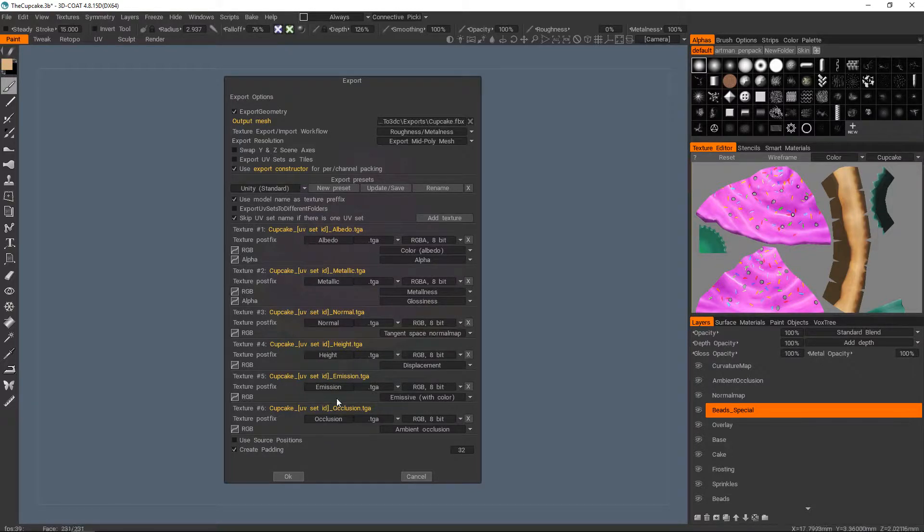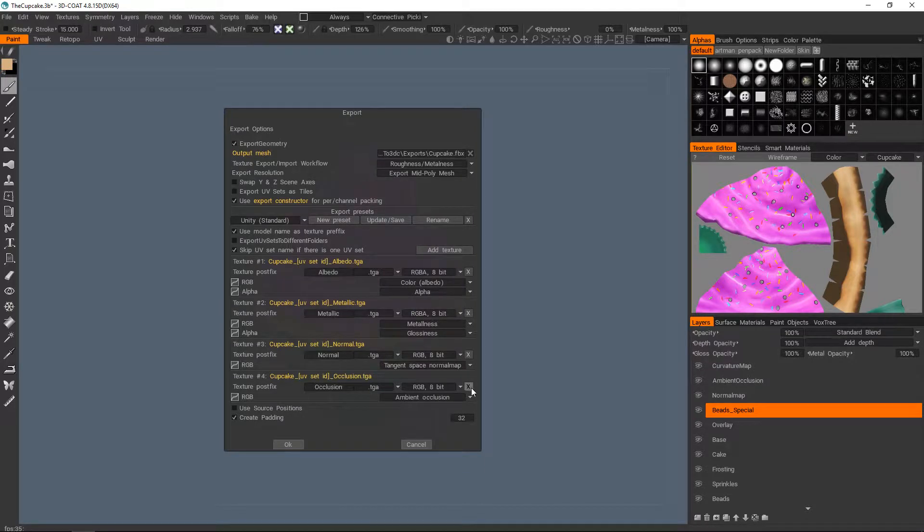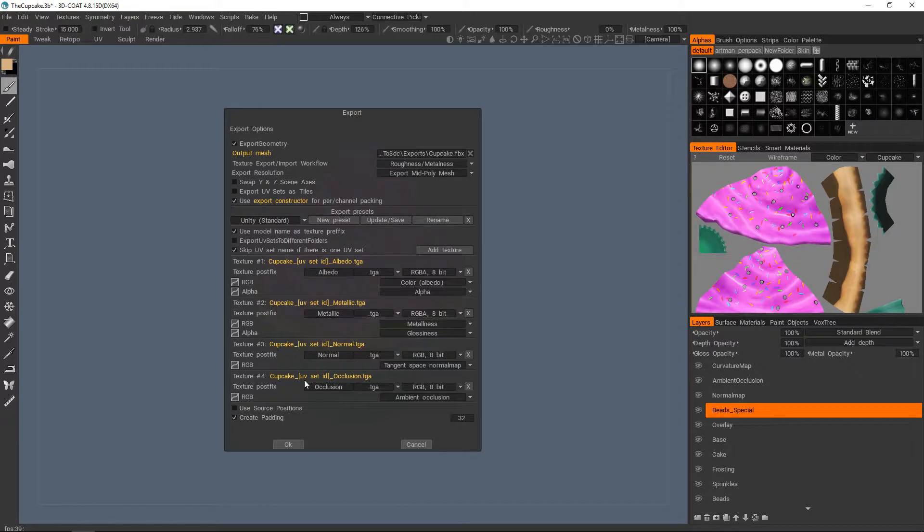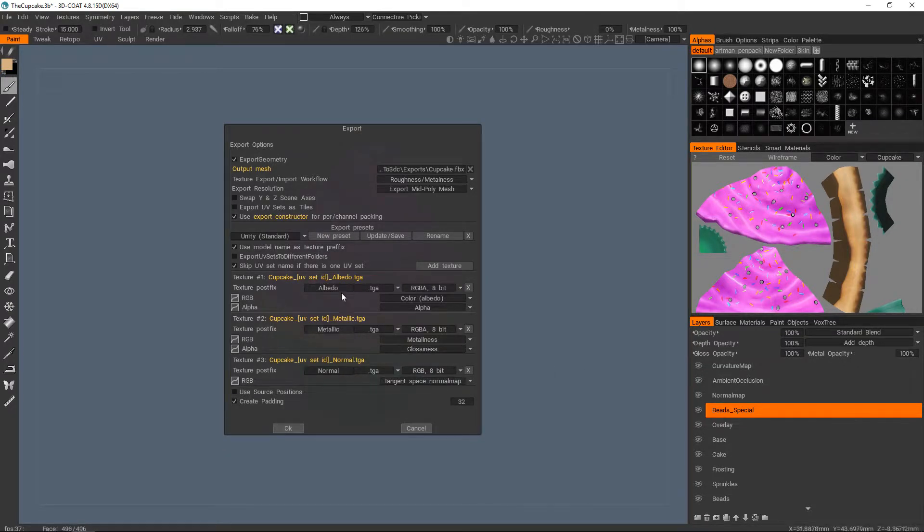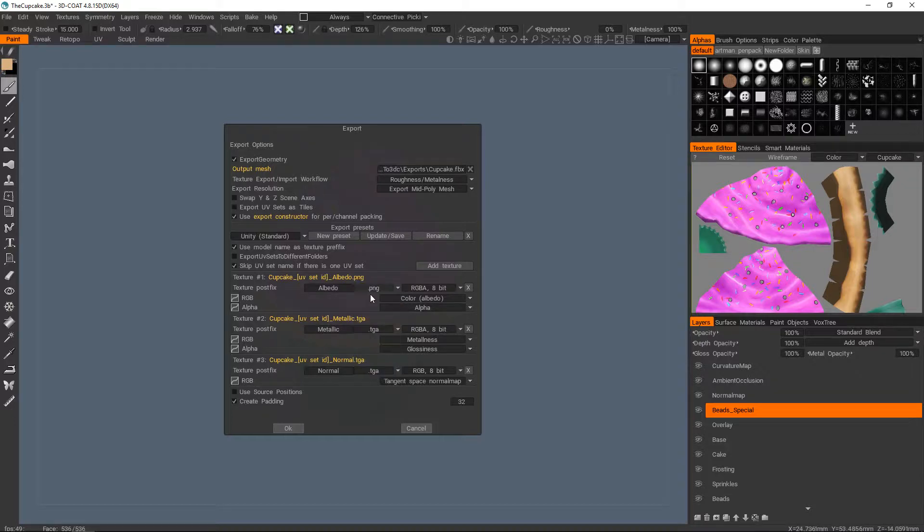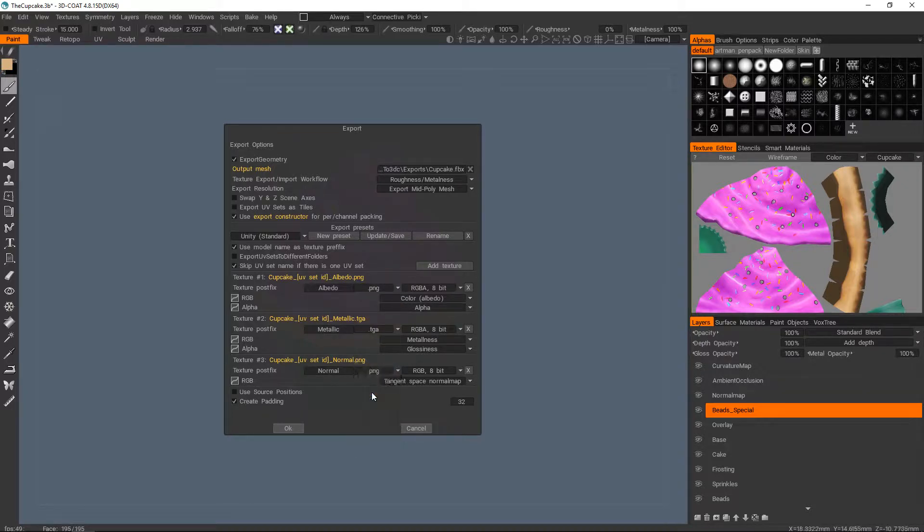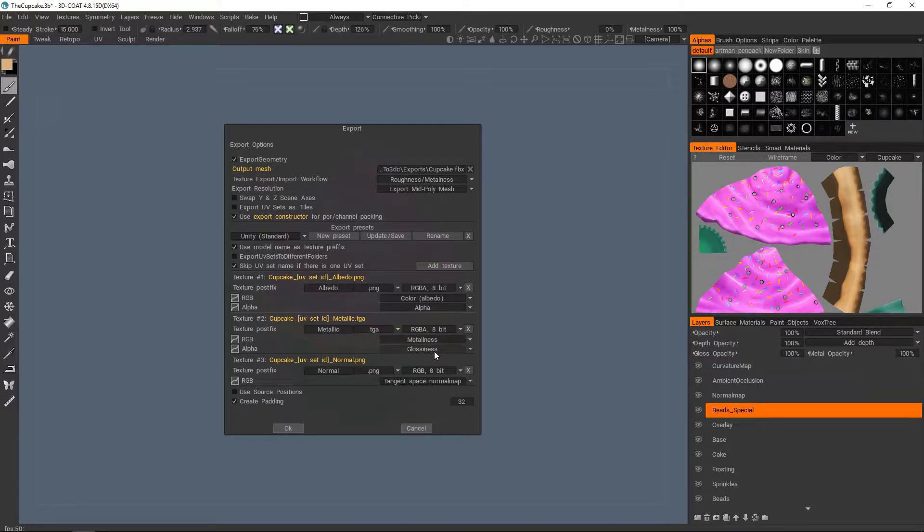remove the ones that you don't. So we haven't used emission, we haven't done anything with height. Our occlusion, I'm actually going to just include that in the color map. I'll explain a bit more about that later. So we don't need that separate. So we just need our color, metallic and our normal. And I normally do PNGs for anything that doesn't have its own alpha channel. Metallic needs an alpha channel because as you can see here, the idea is to stick the glossiness or the roughness into that.